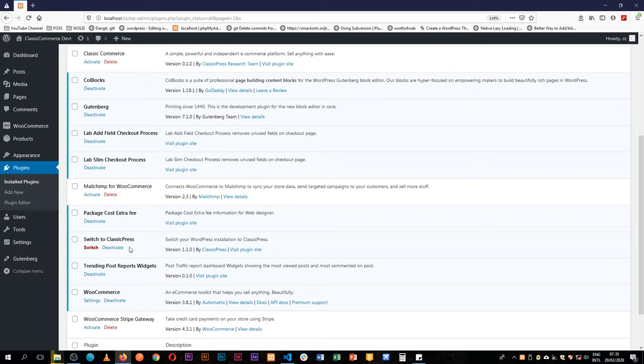Welcome back to the channel. We are working on our trending post report widgets and this is going to be the second part that we'll be working on.